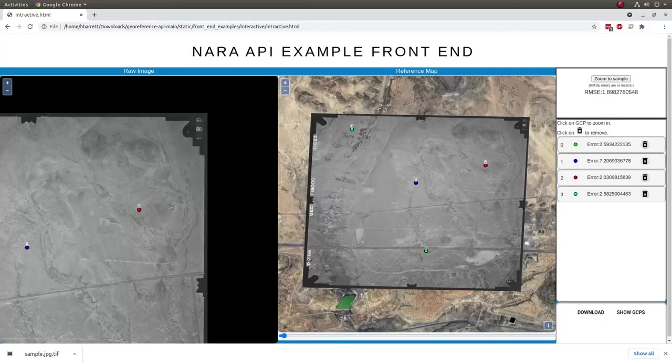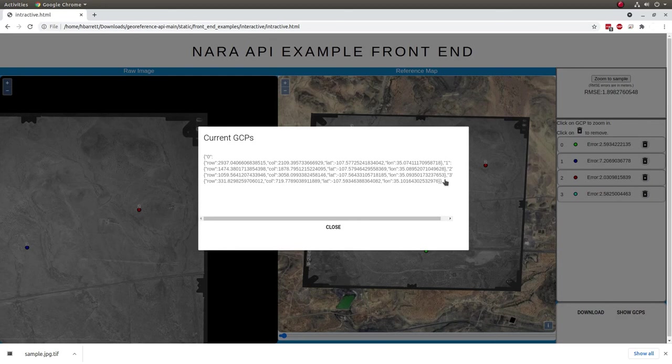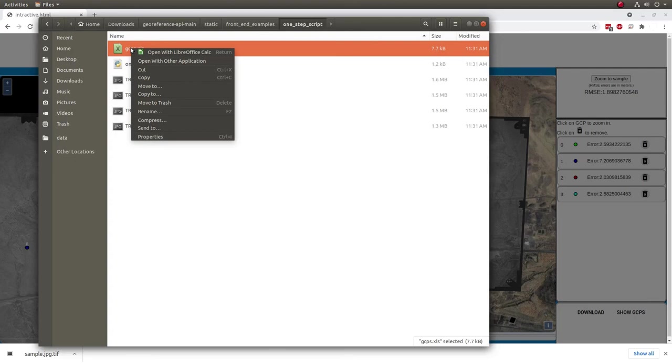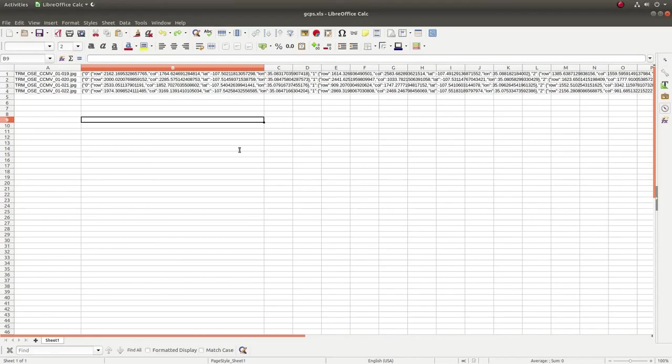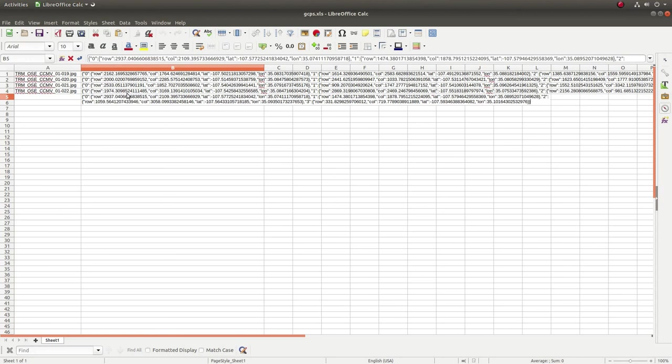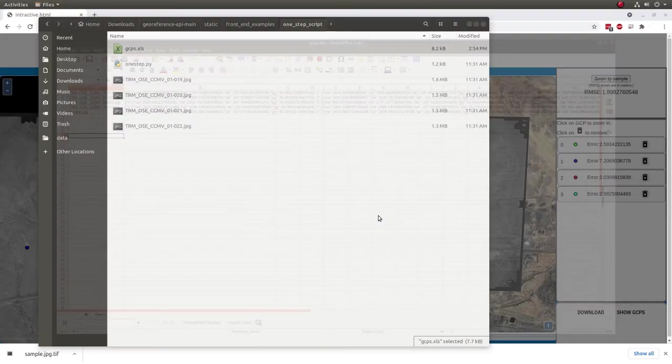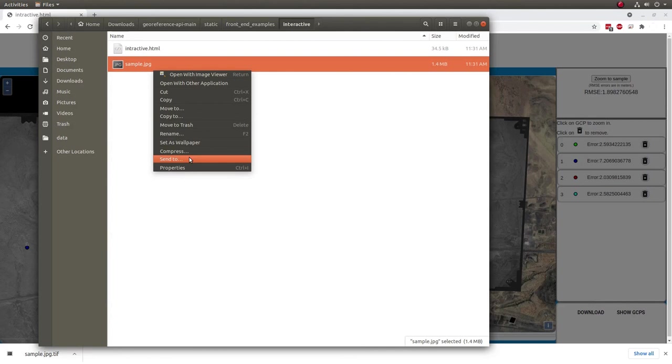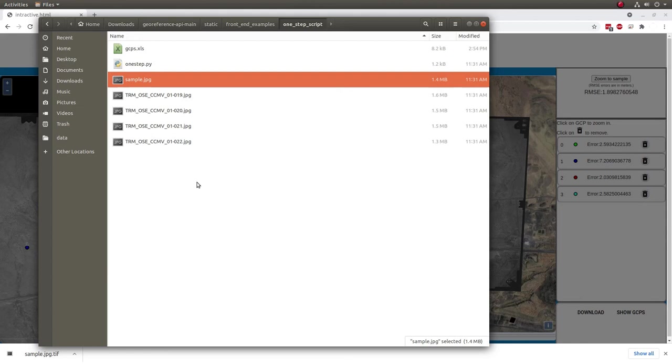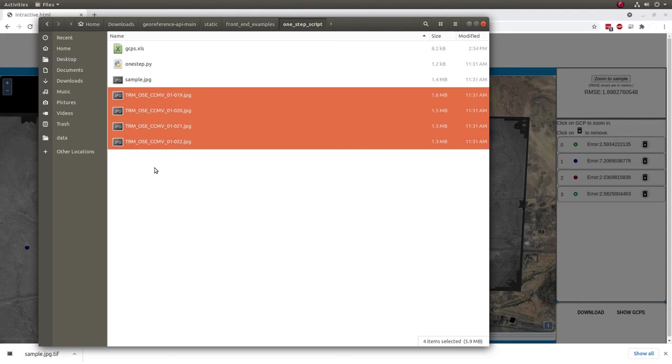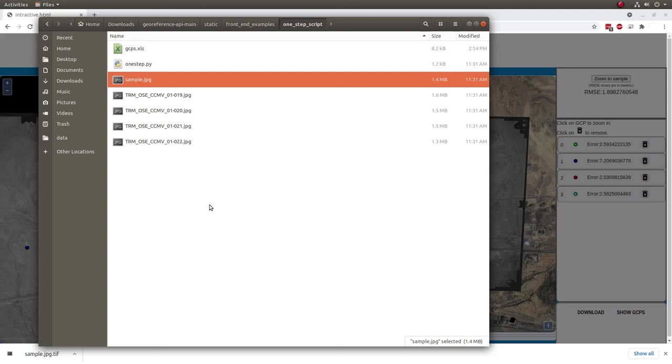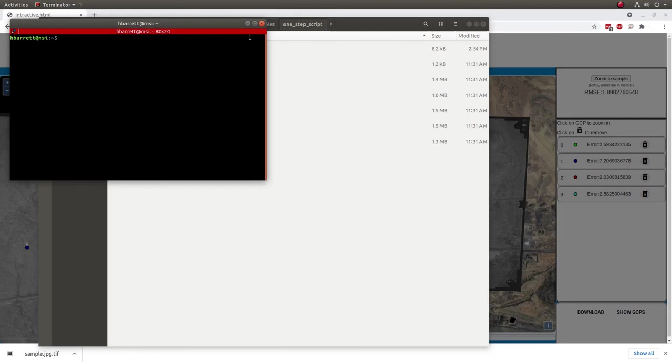So, before we do that, let's go ahead and grab the GCPs and the image that we used in our interactive mode. And I'm going to go ahead and open up the Excel file. And I'm going to add the GCPs that we just created. Of course, I also have to put in the name of the file, sample.jpg. This is the non-geoenabled image. And I'm going to go ahead and save that. And I'm going to copy that non-geoenabled sample.jpg into this example folder.